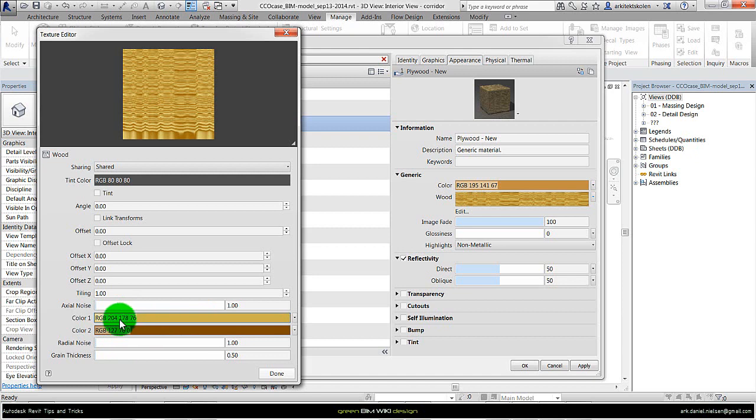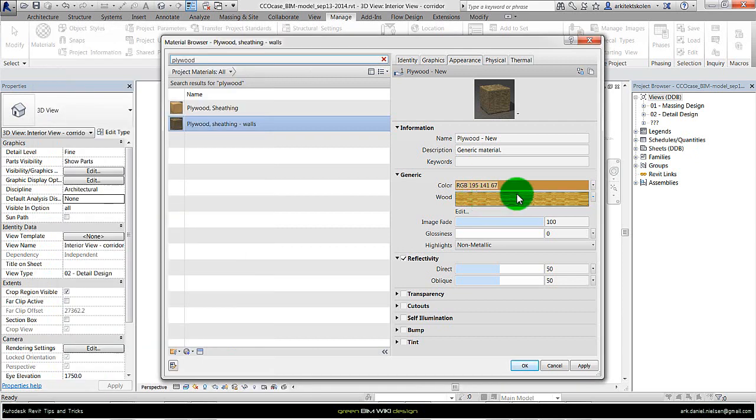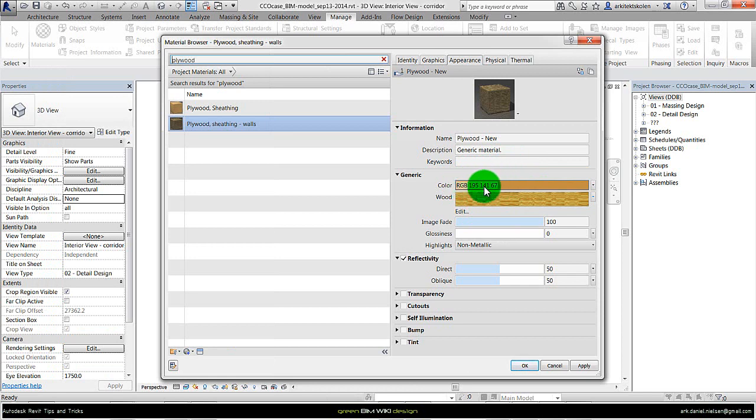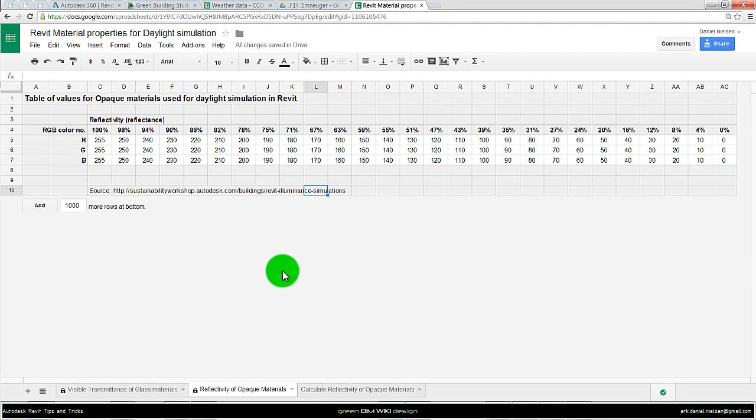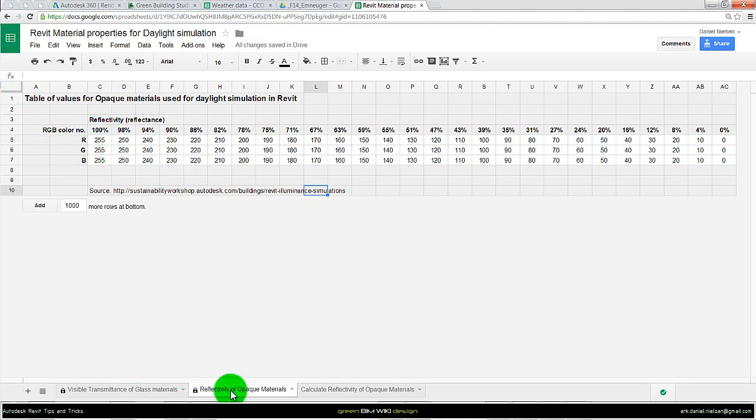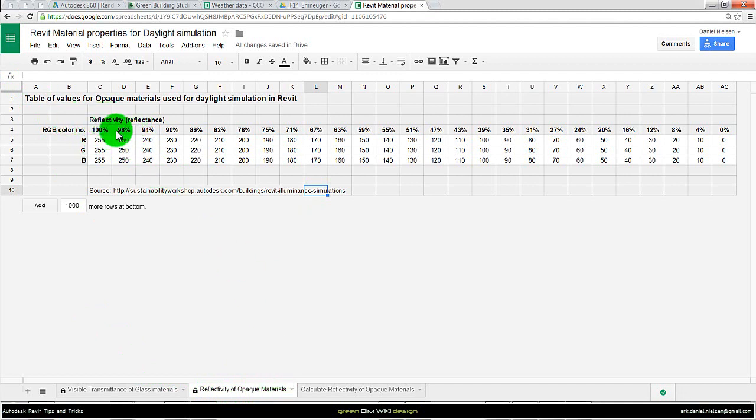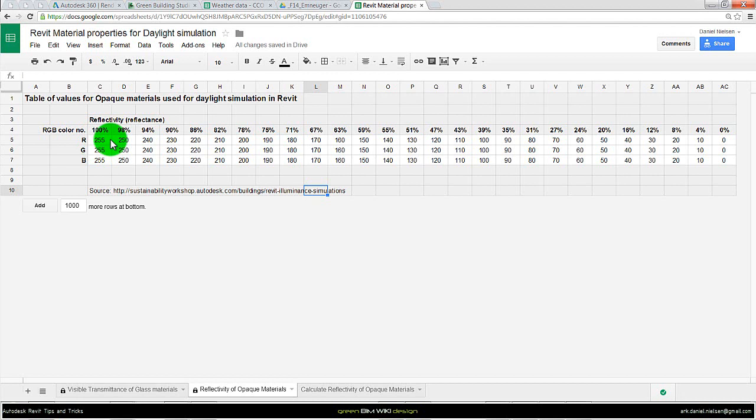For this I have created a spreadsheet that explains and shows what kind of percent of reflectance a certain color has. In this spreadsheet there is a link below this video to this one. Under the tab of reflectivity of opaque materials, there is a list of different reflectivity in relation to the RGB colors: red, green, and blue.